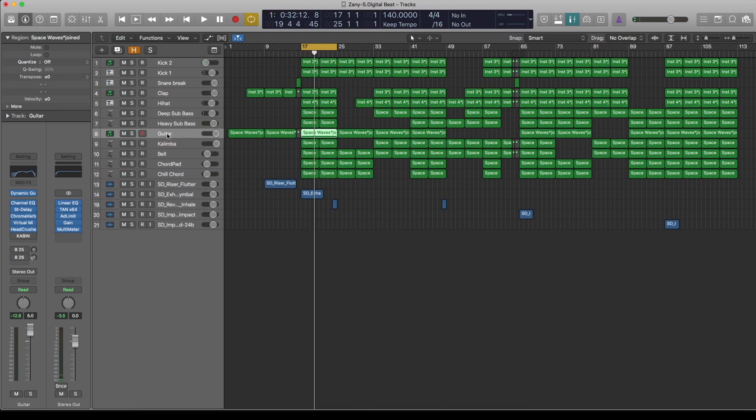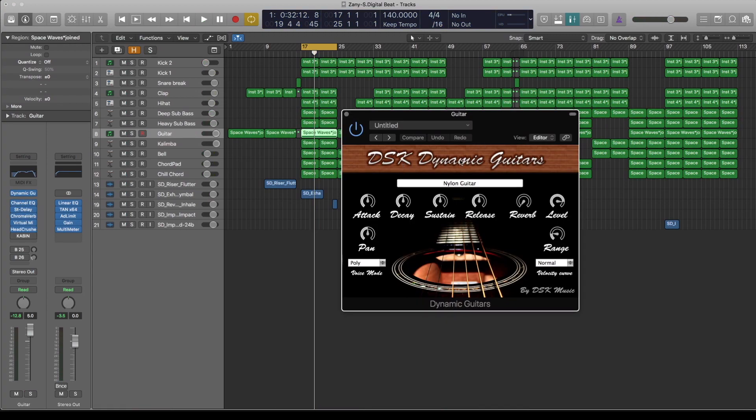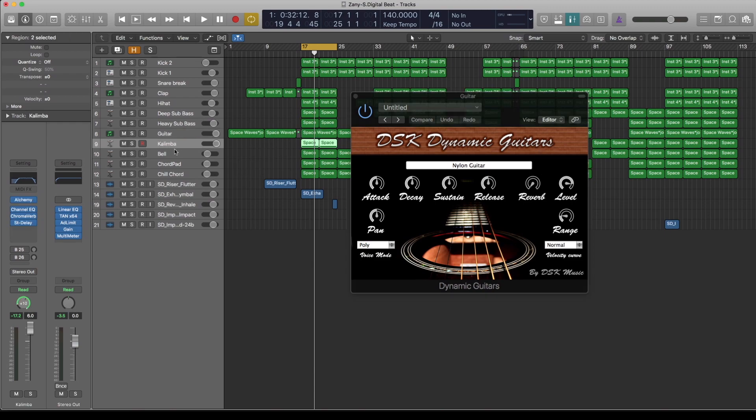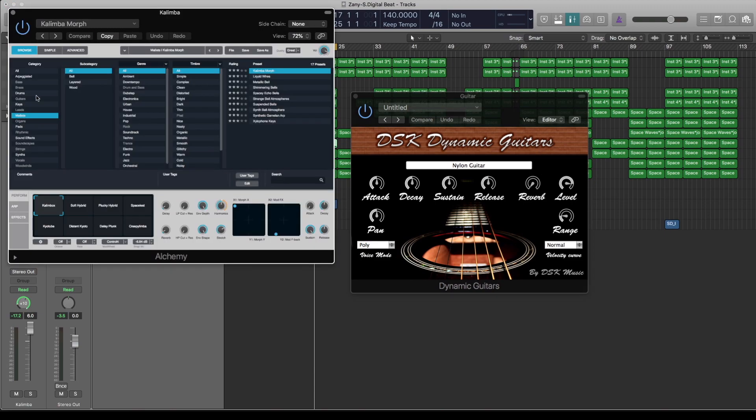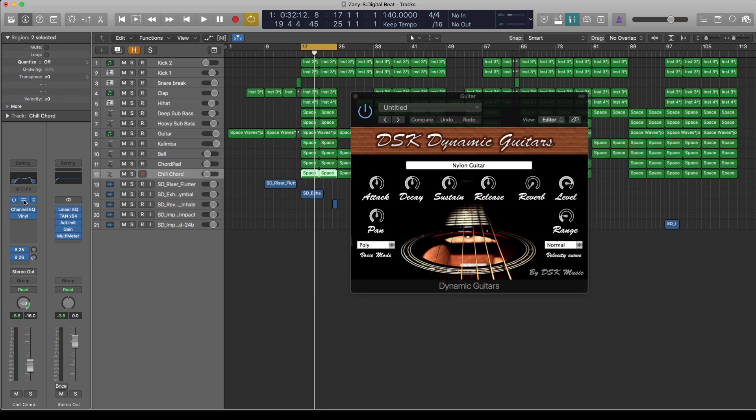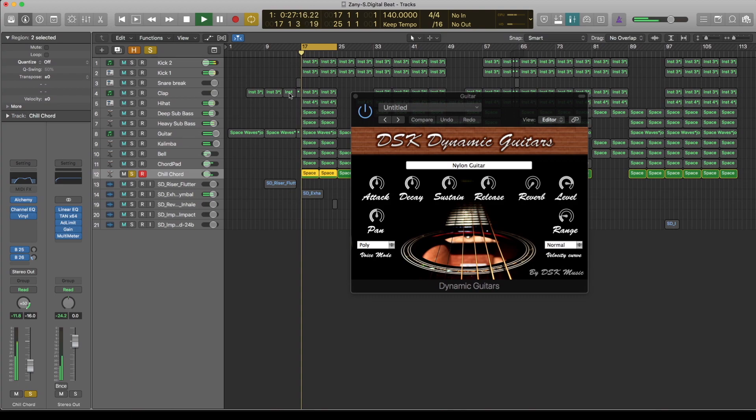The next guitar is from DSK Dynamic Guitar. I've used the nylon string. Calimba is from Alchemy on the mallets. The bell is from Alchemy as well. These two chords, they are from Alchemy bass echo chord.